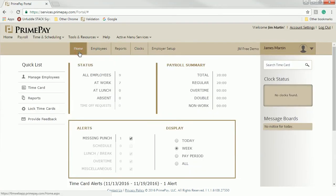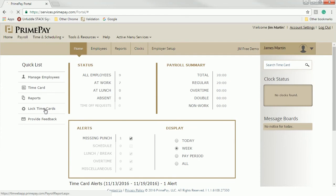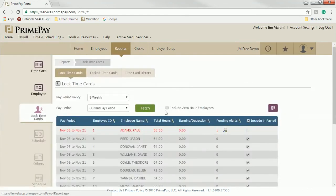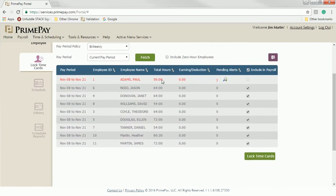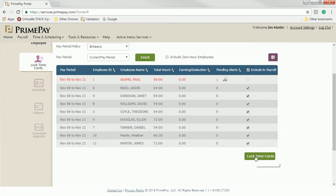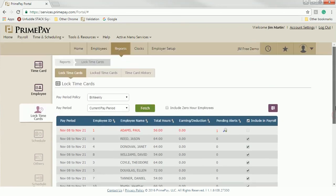At the end of the pay period, closing timecards is very simple. Head to Lock Time Cards. You can now see all employees, a summary of their hours, and any issues that may still need to be addressed. Once that is done, it's a simple click to lock down timecards. Now they're available for payroll processing.